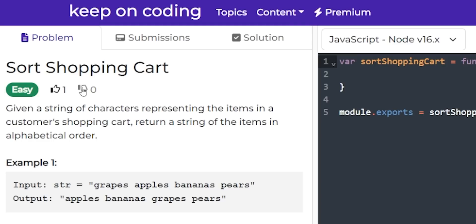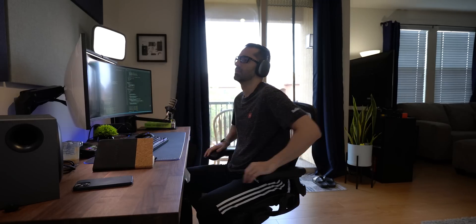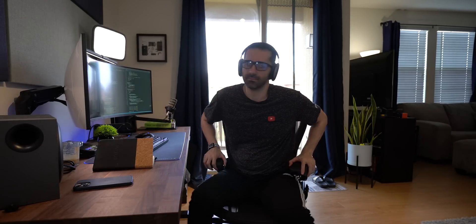We have one upvote and one downvote. We upvote and see that goes to two. We can also change to downvote and unvote. If we refresh the page we see that it persists. If we wanted to unvote we could do that, refresh, and we see that also gets saved. That was a pretty productive morning — I think it's time to reward myself with some lunch.